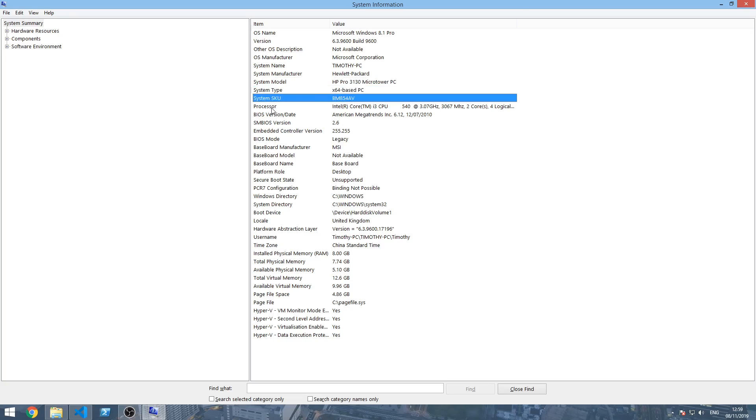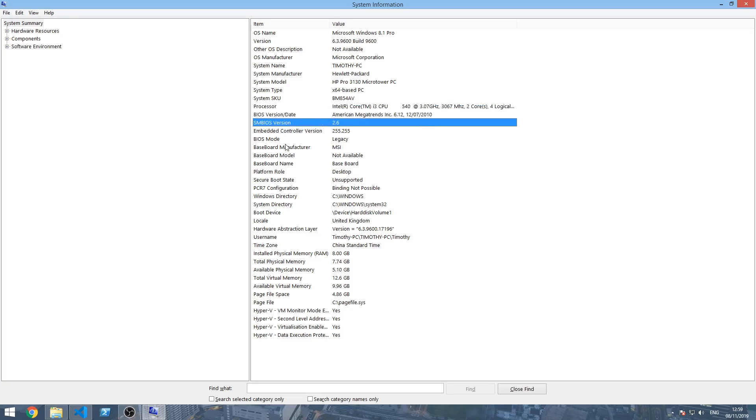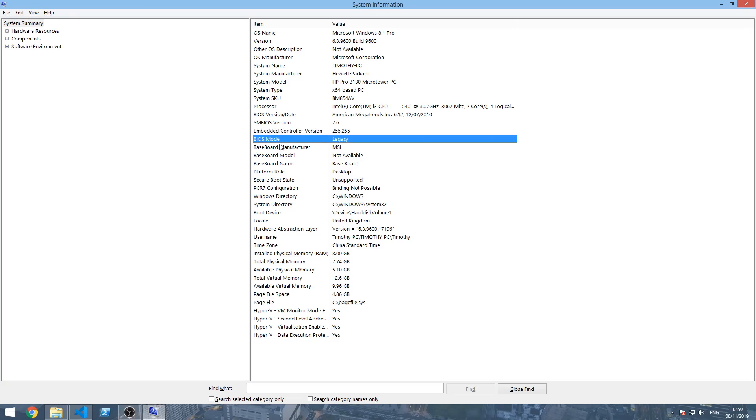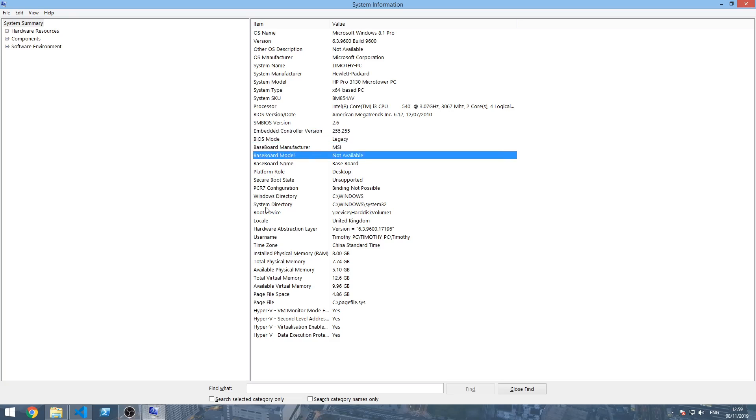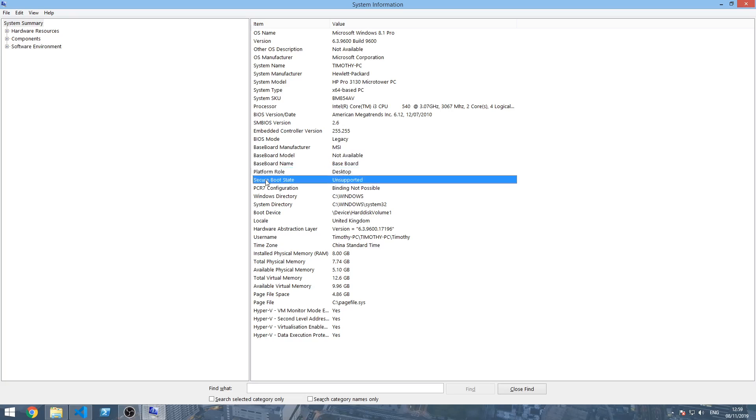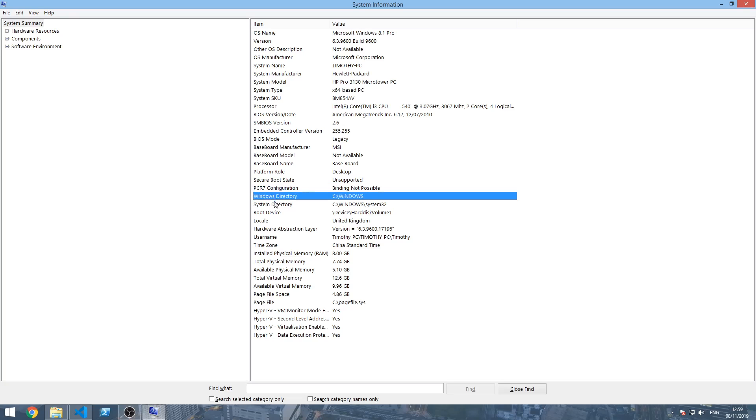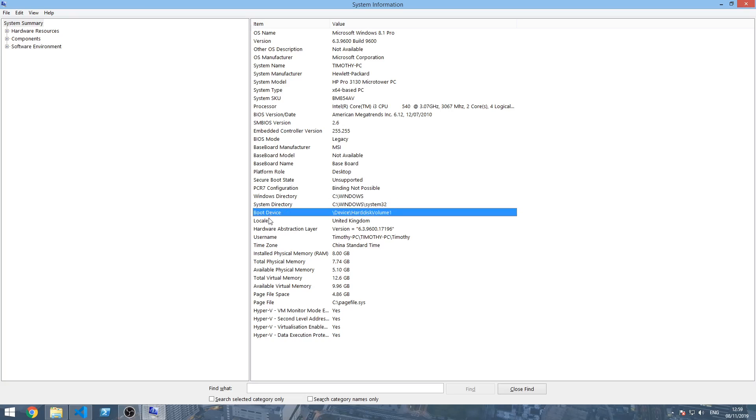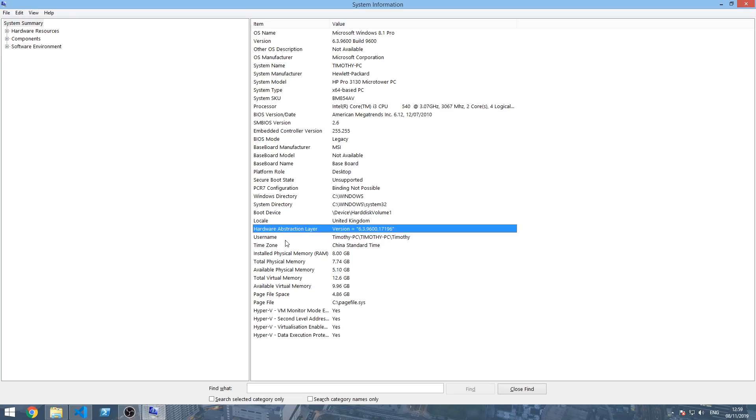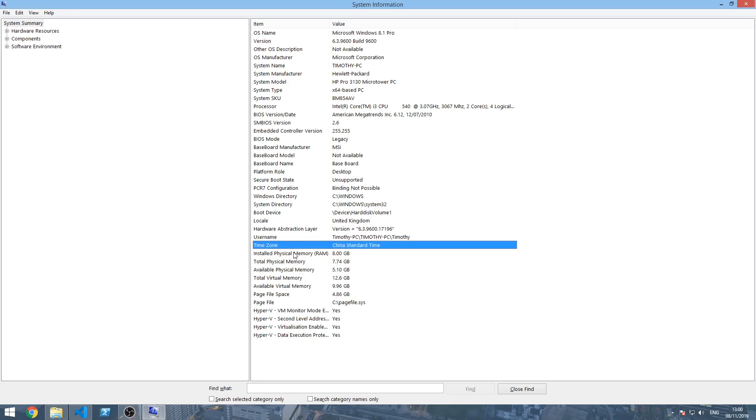Secure boot, PCR7 configuration, Windows directory, system directory, boot device, locale, hardware abstraction layer, username, time zone, installed physical memory, total physical memory, available physical memory, total virtual memory, available virtual memory, page file space and page file.